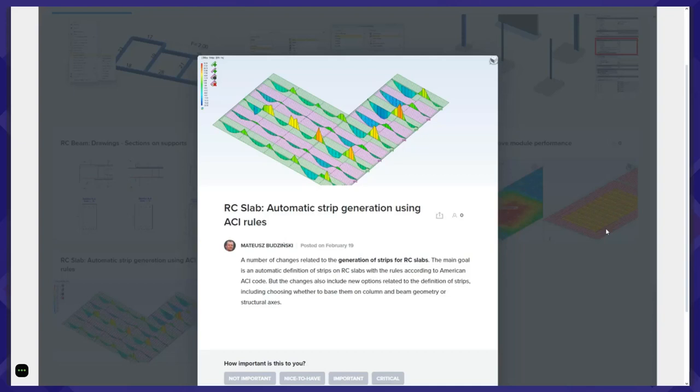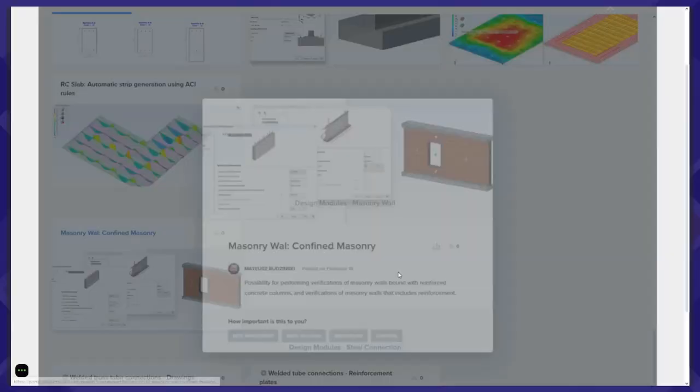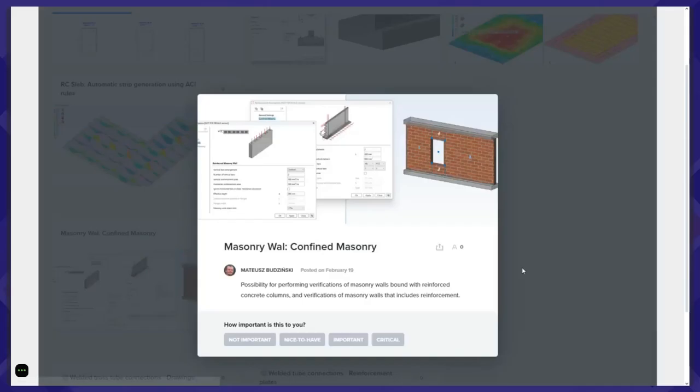For the masonry module, we implemented confined masonry — masonry walls where concrete columns are on the sides of that wall — along with the verification of the reinforcement of the masonry wall itself. Those verifications are now included in the masonry wall module.